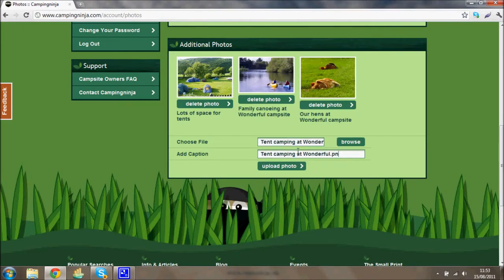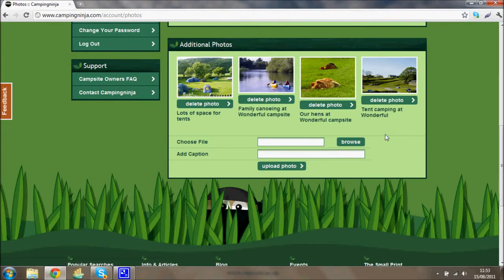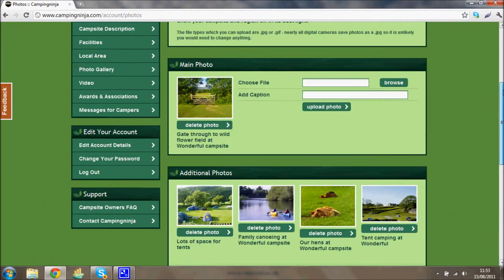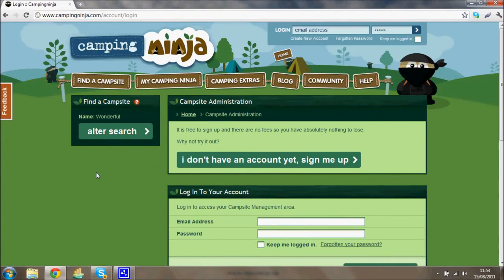I've now added four photos onto the profile. All you need to do is log out, and then let's see what it looks like from a customer's point of view — a camper thinking of making a booking at your campsite.